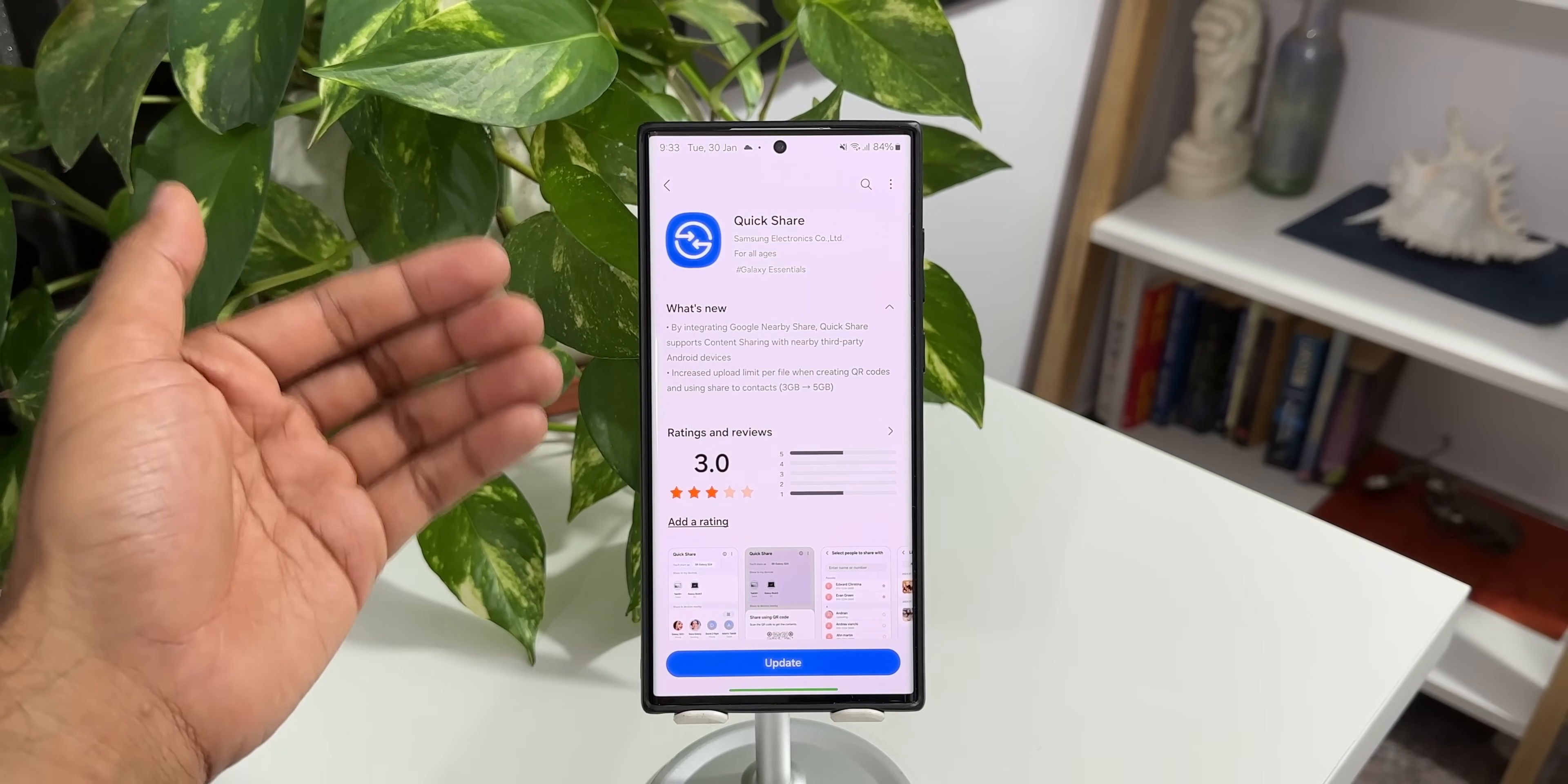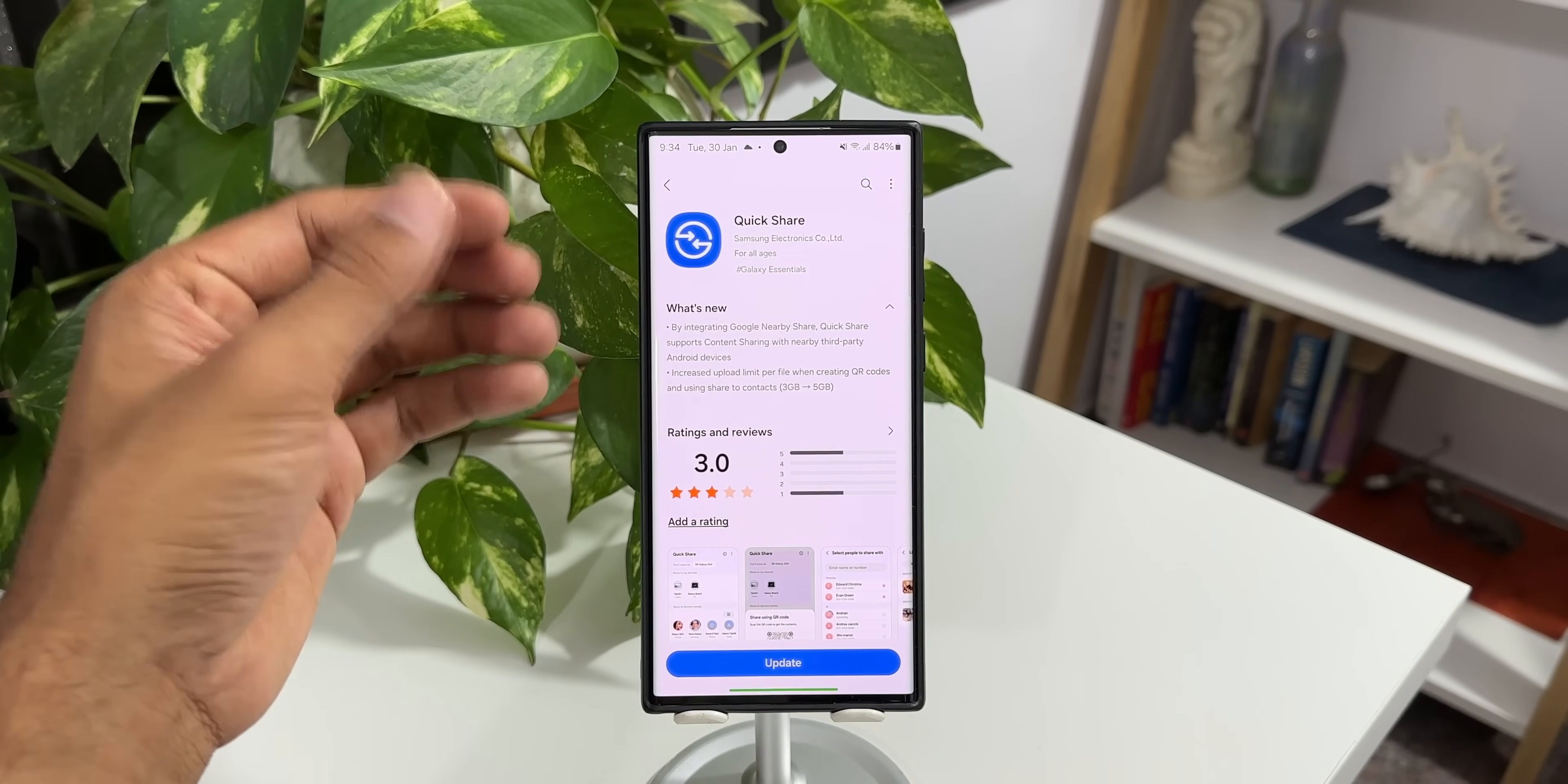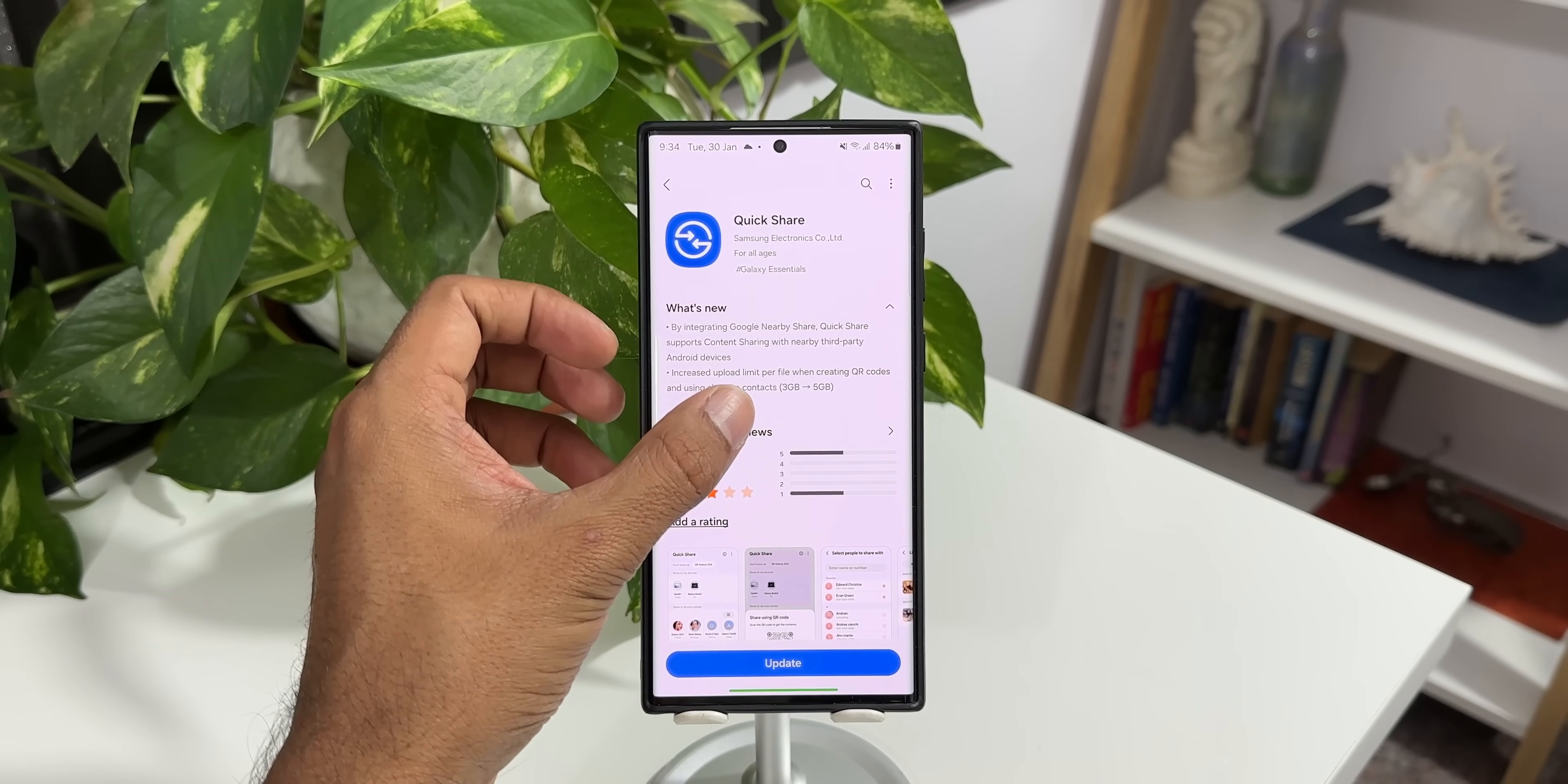Earlier we had both the quick share as well as nearby share on Samsung. Now they have removed the Samsung nearby share and provided the quick share, which will be one single means to transfer the files to Samsung phones as well as non-Samsung phones. It also says increased upload limit per file when creating QR codes and using share to contacts from 3GB to 5GB.